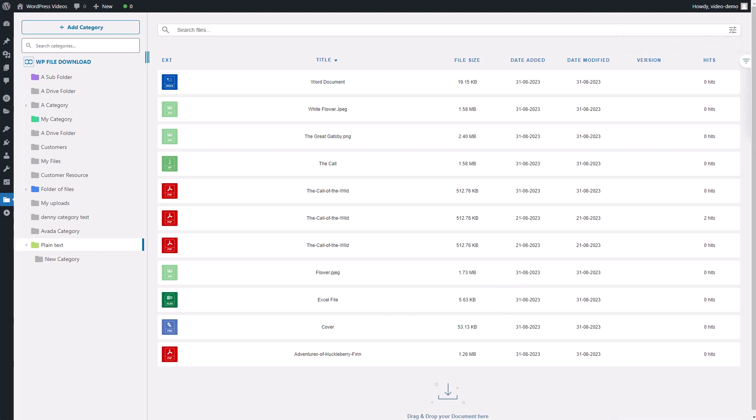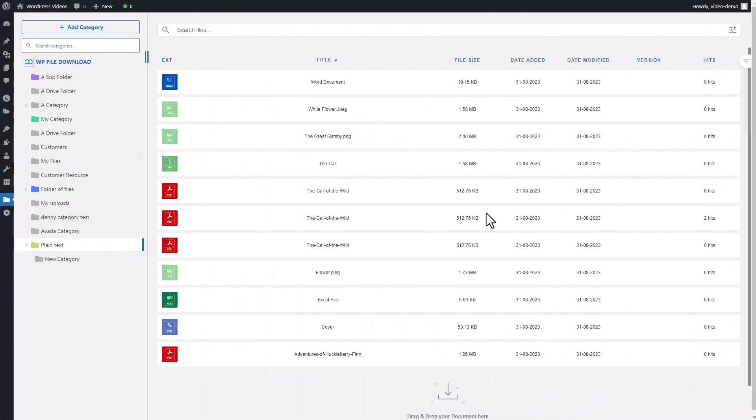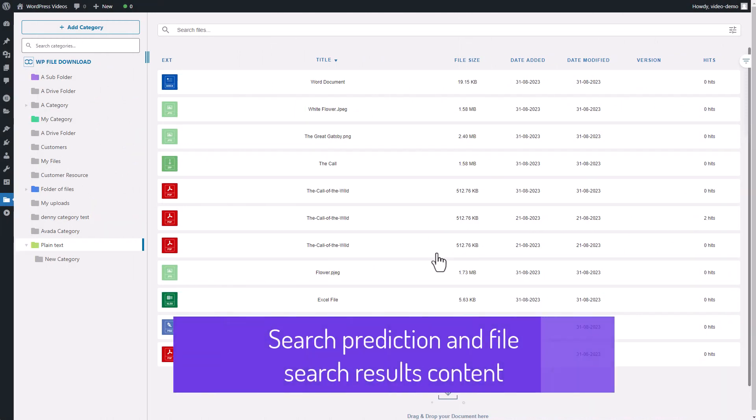However, these are just the basics of WP file download. Let's move on to the Elementor page builder to see how this plugin works within that platform. All right, let's dive into how to effortlessly add plain text to the search plugin.